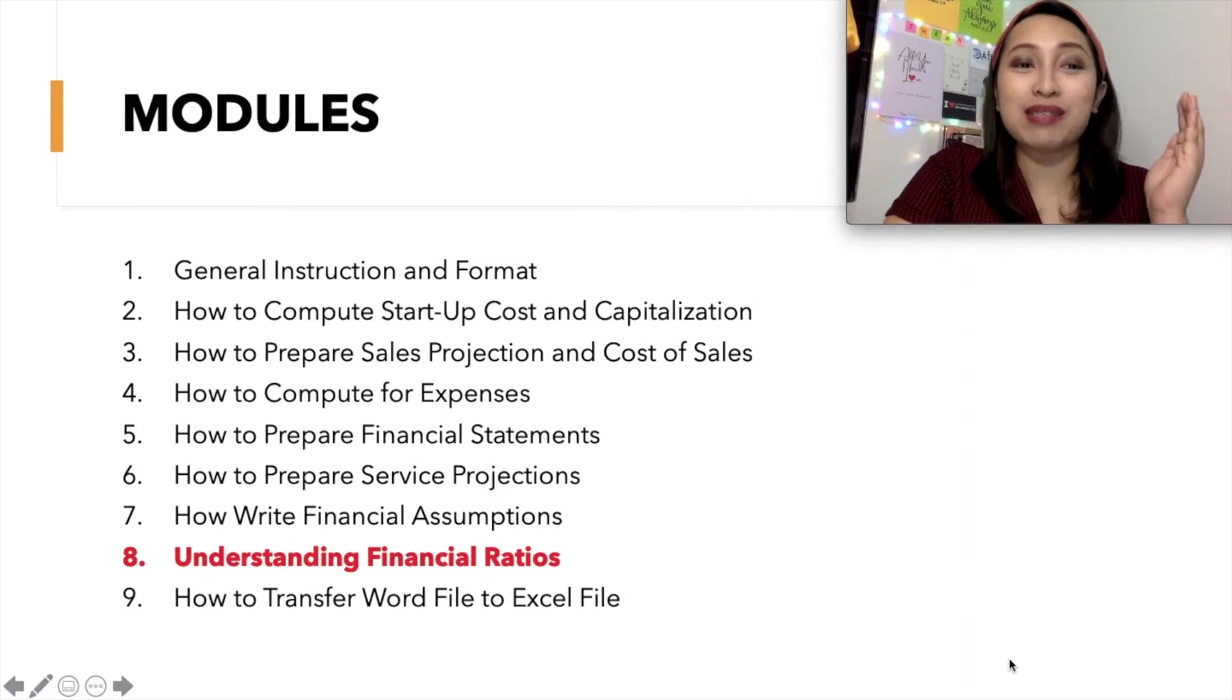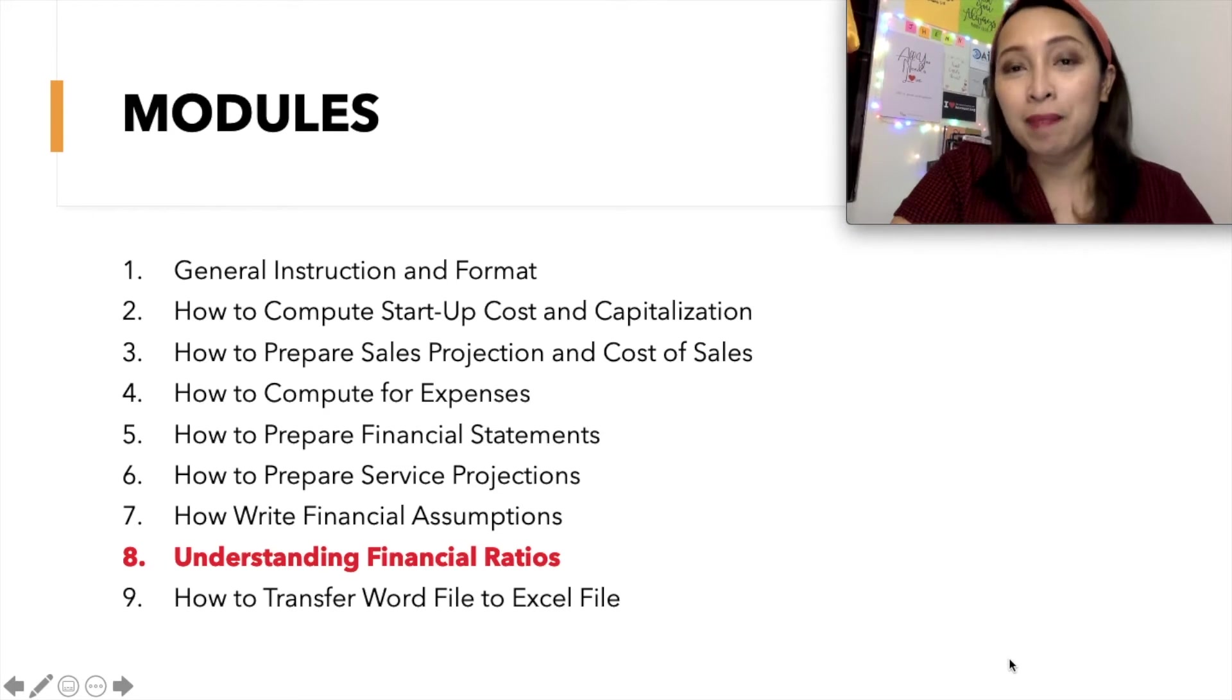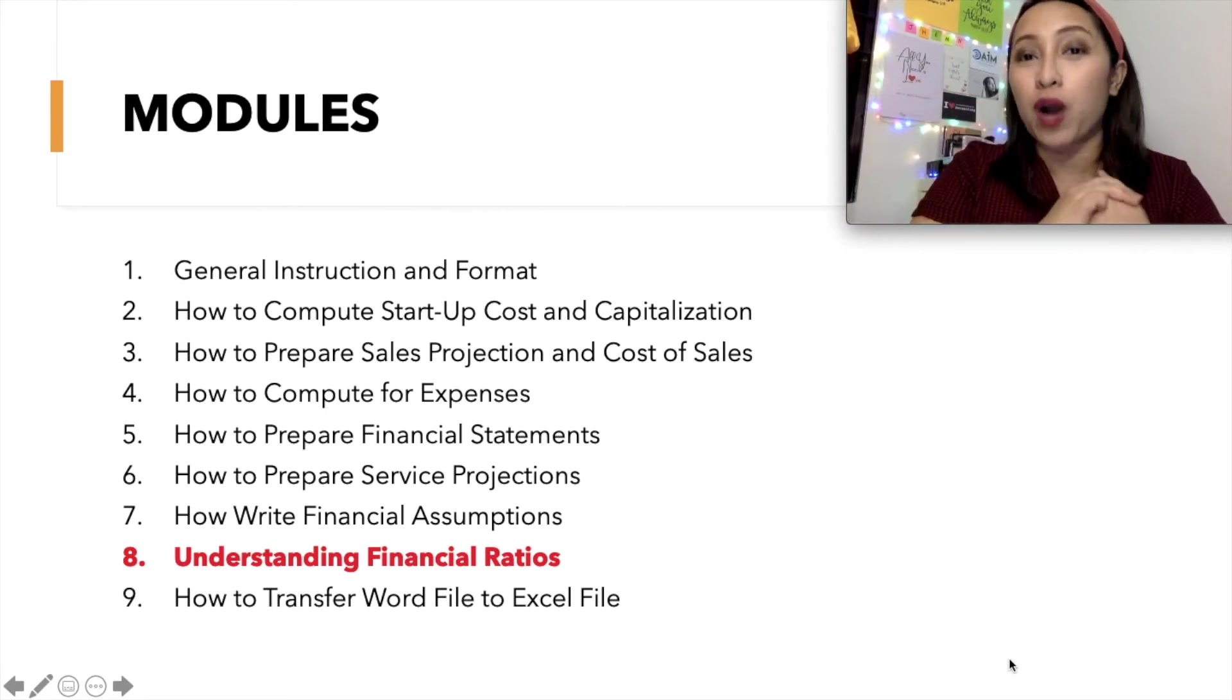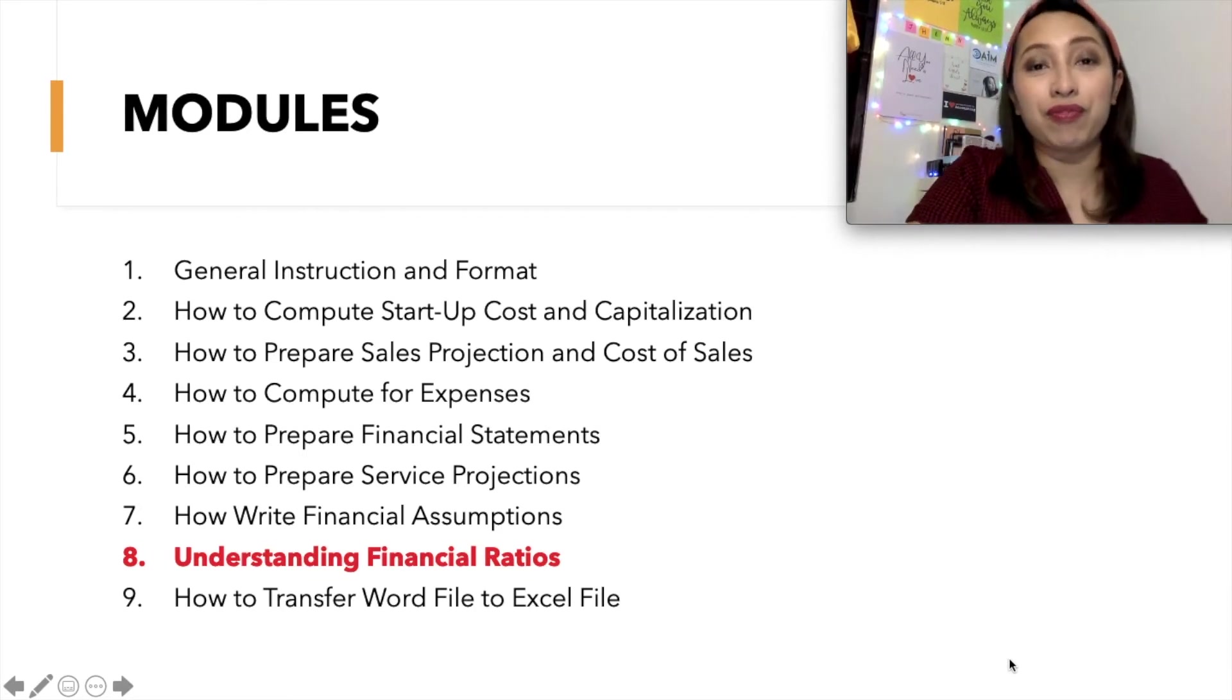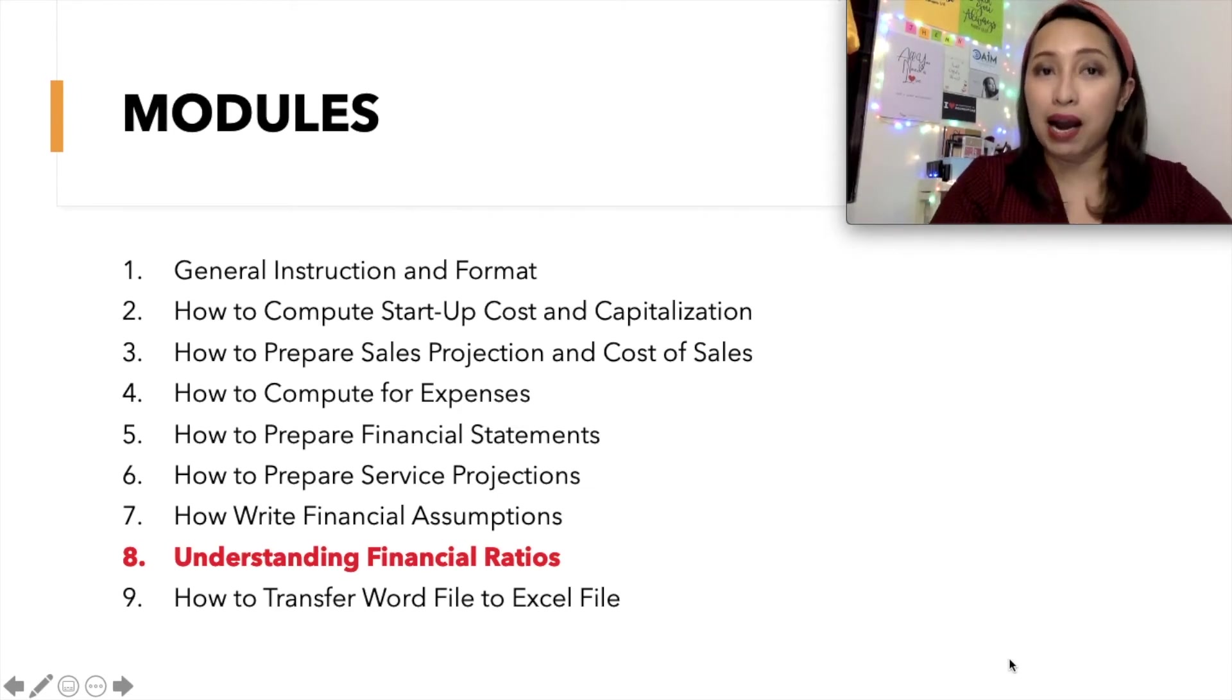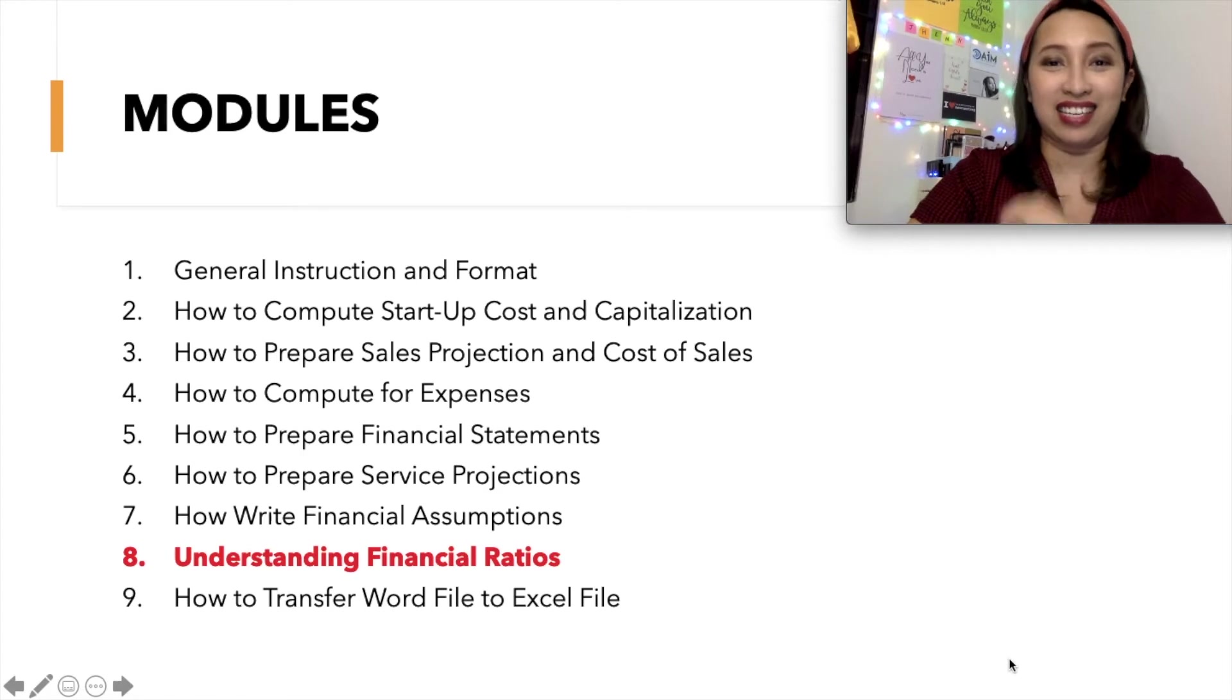Again, this is Module No. 8, and I hope you watched Modules 1 to 7. If you haven't, the link is in the description box. If you have questions, please comment on the specific module so that others can also read if they have already asked the same question. This video is specifically made to train the students of Holy Cross of Davao College regarding financial plan. Let's go to the Excel file and let's start!